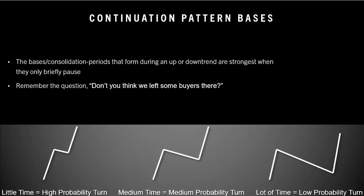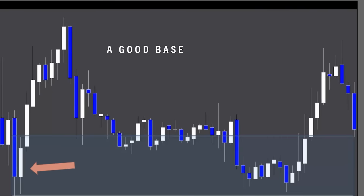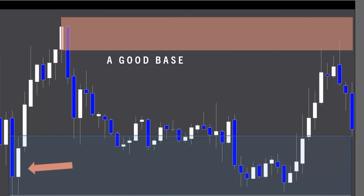Remember to ask the question: don't you think we left some buyers there? This is a good base — it went in and then immediately rallied out. Even though you'd like to see it leave this zone faster after it came back, the buyers are still in control. This is a good setup, but sometimes we have to be patient, which is something I personally have to work on. That's why we set the stop loss one tick under the demand zone. Now I want you to look at this chart and see if you see another clean setup.